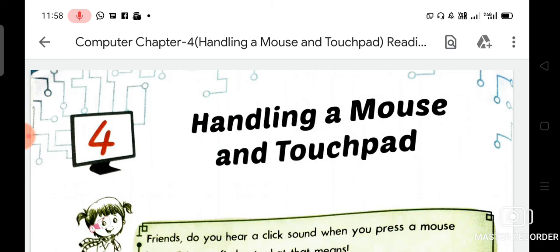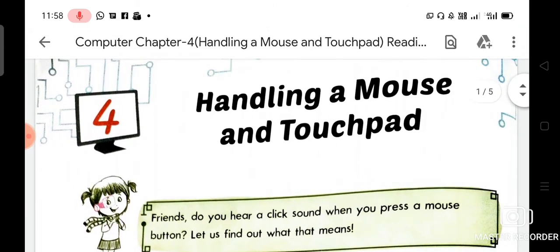So dear student, now we are going to read about mouse. A mouse lets you point at any object on the monitor. As you move the mouse, the pointer on the monitor screen also moves. A mouse is connected to the CPU — do you know the full form of CPU? It is Central Processing Unit.